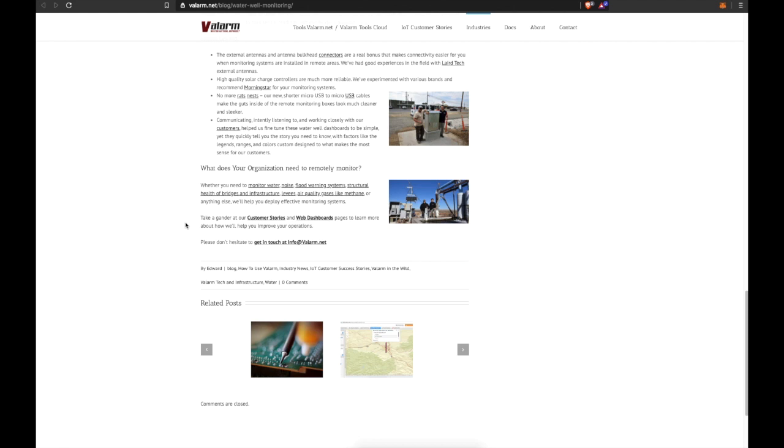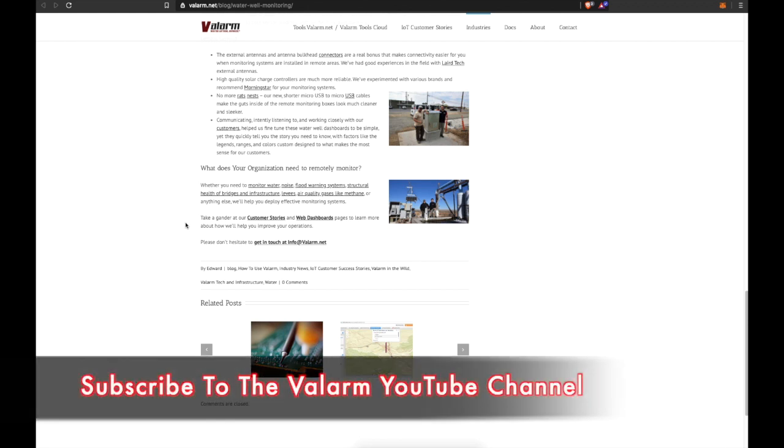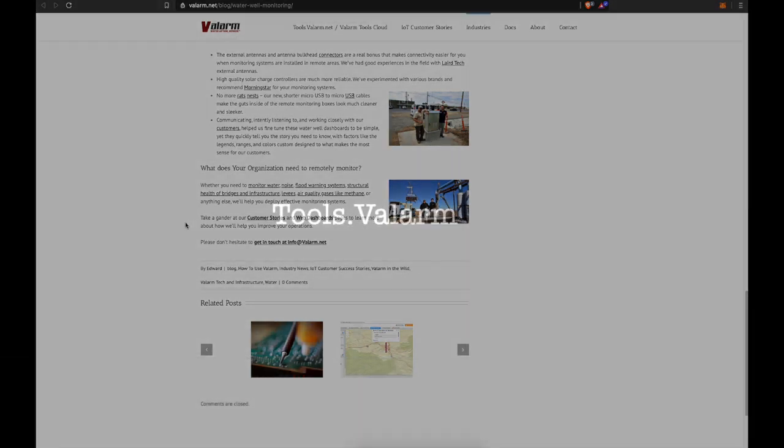Please don't hesitate to get in touch with us at info@valarm.net if you've got any questions. And remember to click subscribe if you haven't already to subscribe to our YouTube channel and click the little bell to make sure you get all the updates when we post new videos to YouTube.